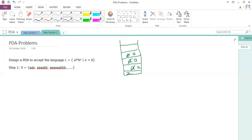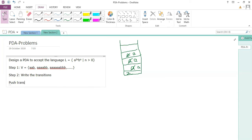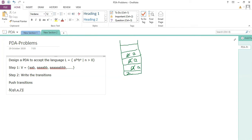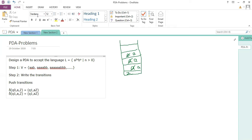We need to have transitions between states so it doesn't create any confusion. Step two is to write the transitions. First, the push transitions: in state q0, with input epsilon and stack top Z, change the state to q1 and push a onto Z. That handles the first a. Then in state q1, when you encounter a and stack top is also a, change the state back to q0 and replace a with a.